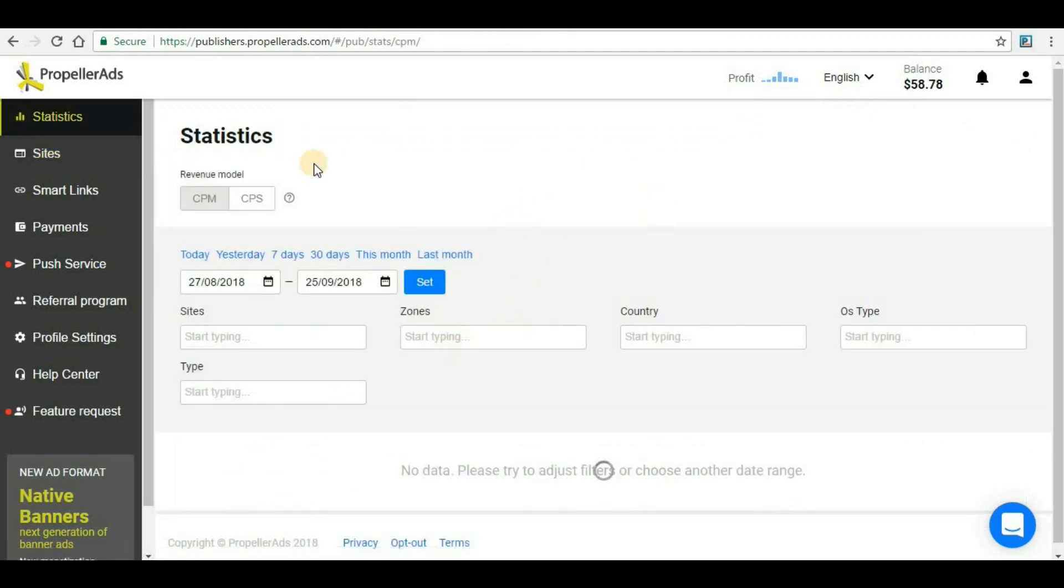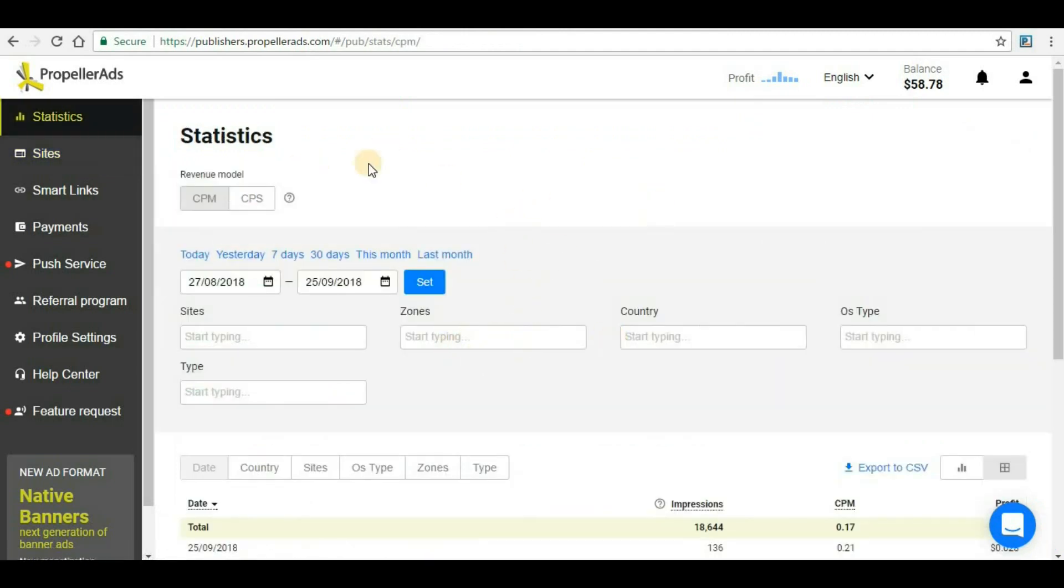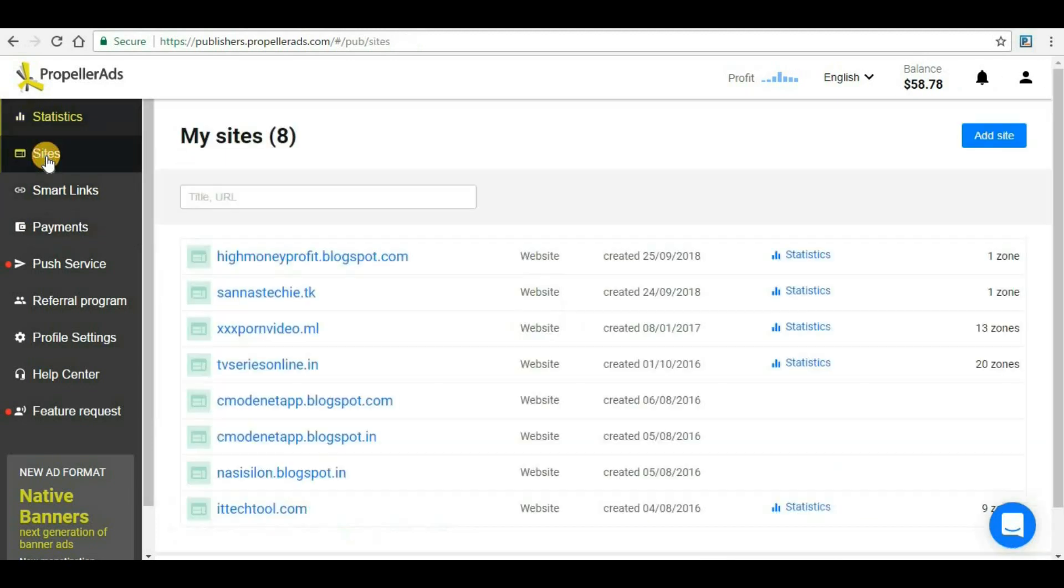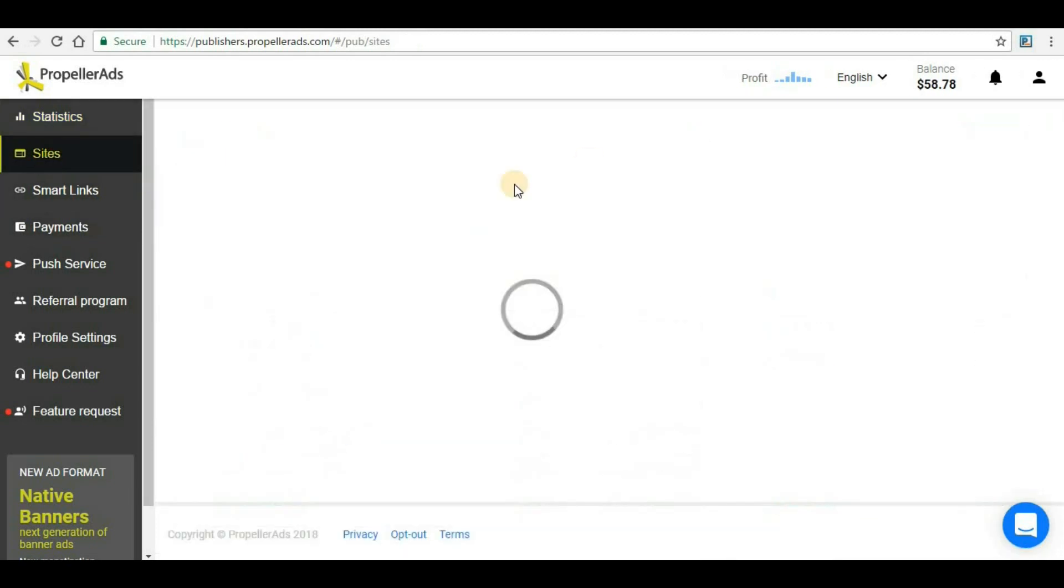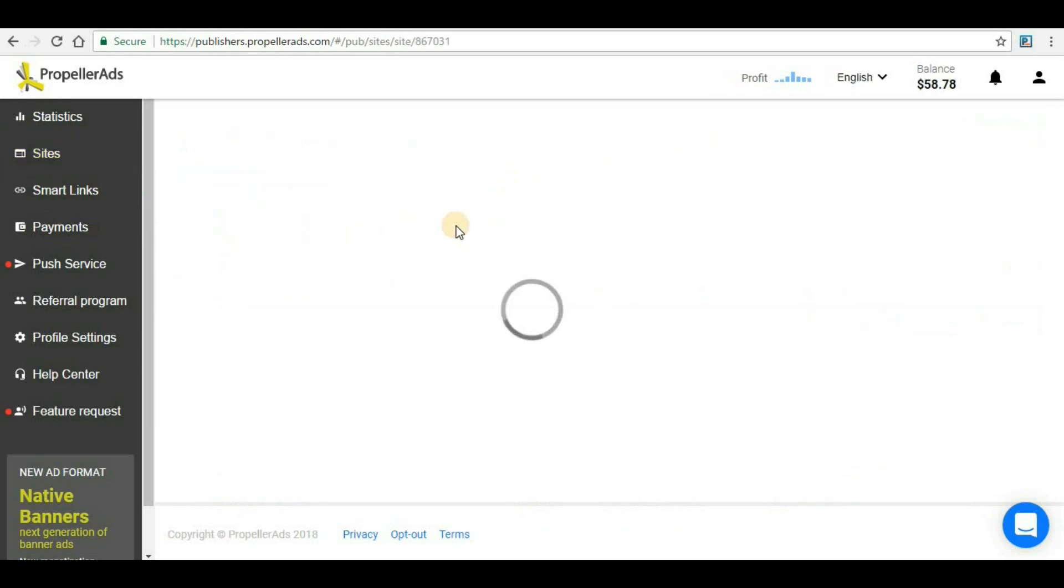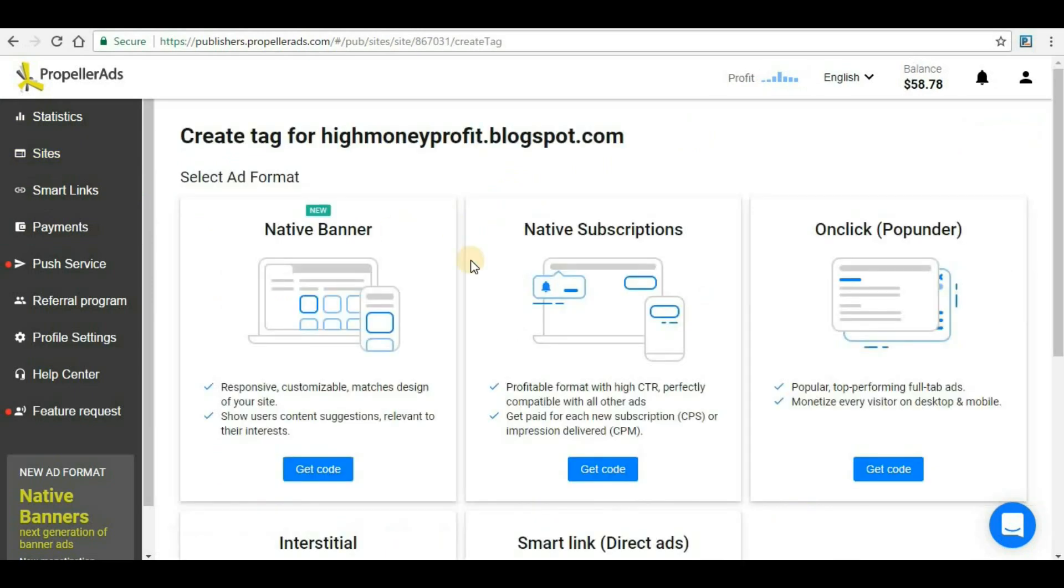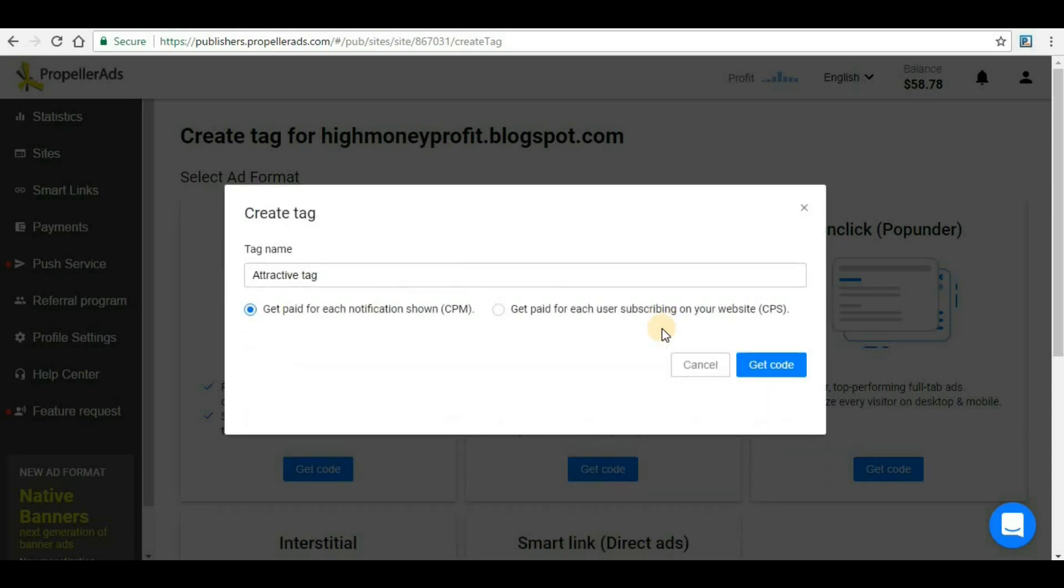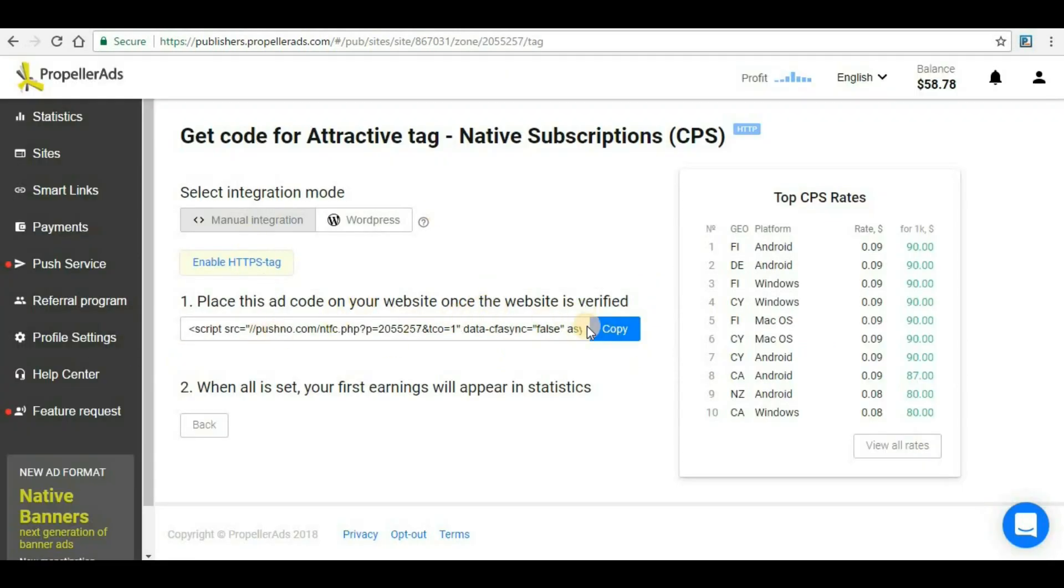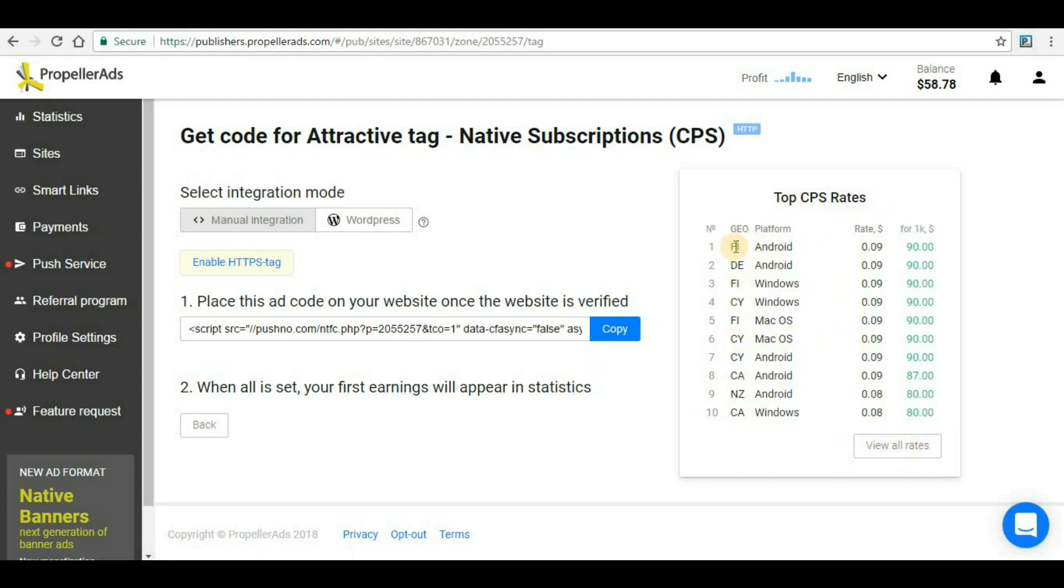Similarly, if you want the CPS method (cost per subscription), you have to go to the site and click on the site where you want to implement the code. Again you have to create a zone, click on get code, and then select this option. Once you select this option, click on get code and you will see the code here. You can see the top CPS rates and view all rates for all formats and countries.